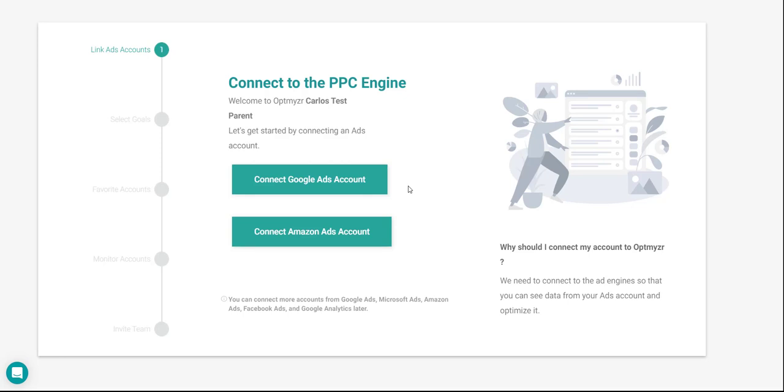Here's how you can add an advertising account to Optimizer. The first time you log into your Optimizer account after subscribing to the platform, you'll land on the welcome page where you'll be asked to add your first account to Optimizer.